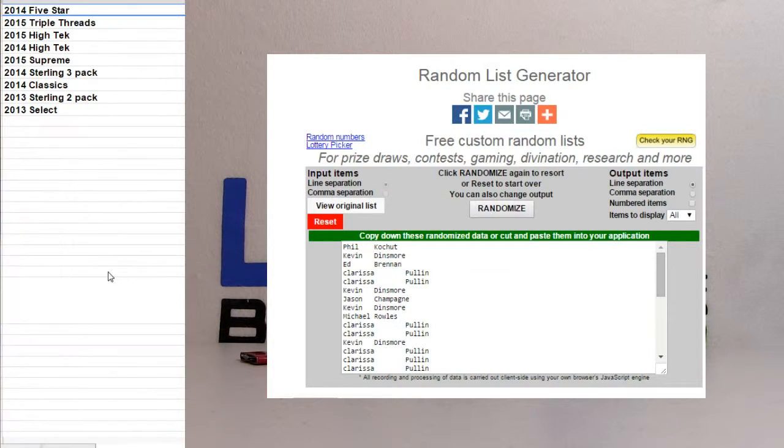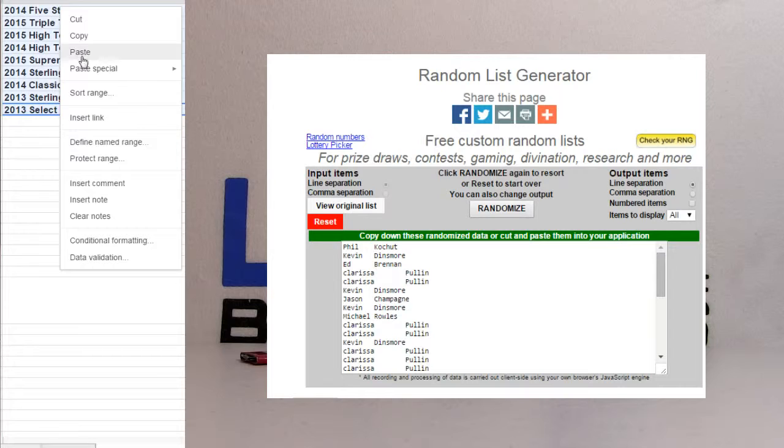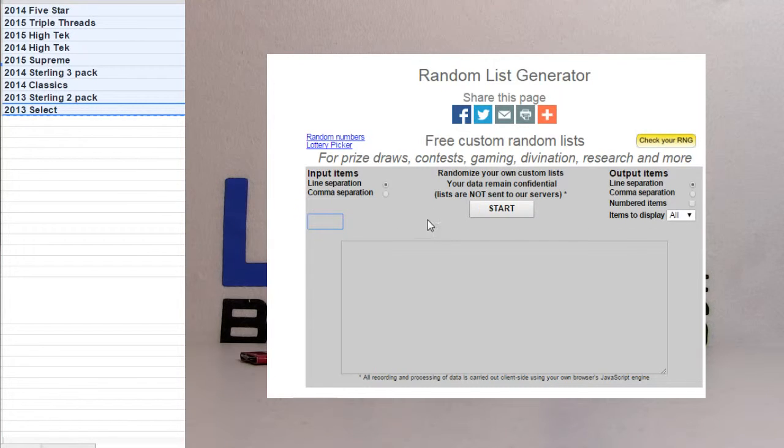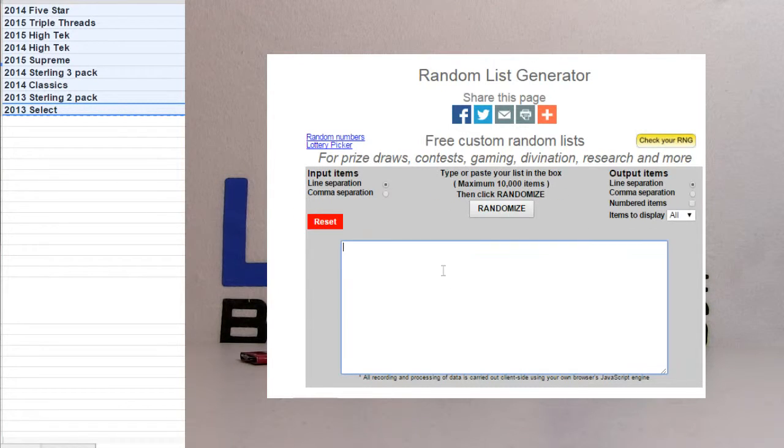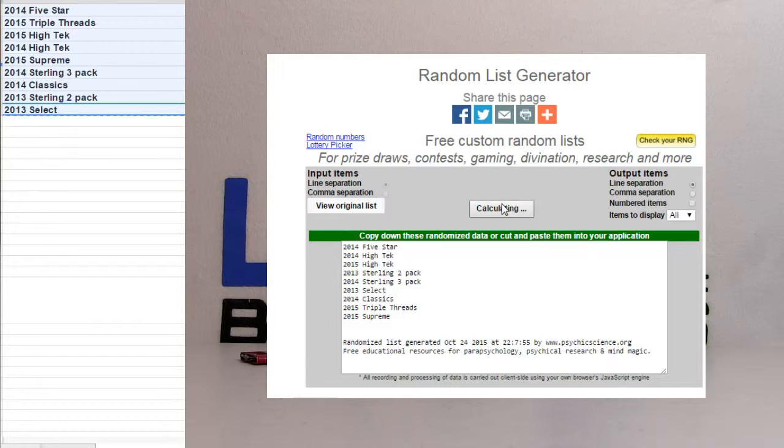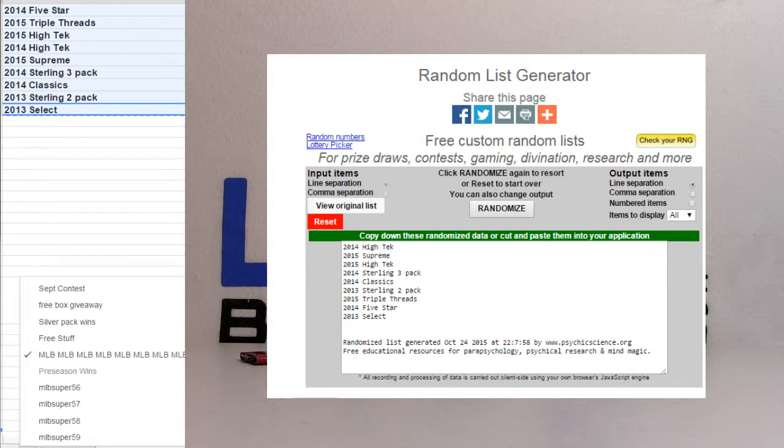MLB time. Let's see what we're going to get. We'll copy that up. Reset it. Good luck, guys. One, two, three, four, five. That's 14 high-tech.